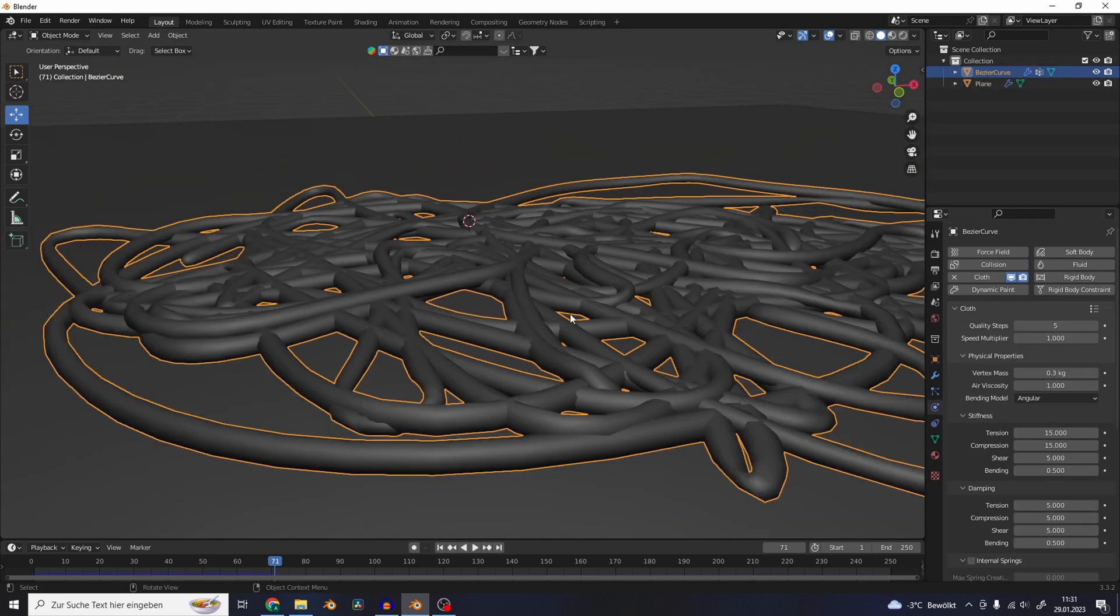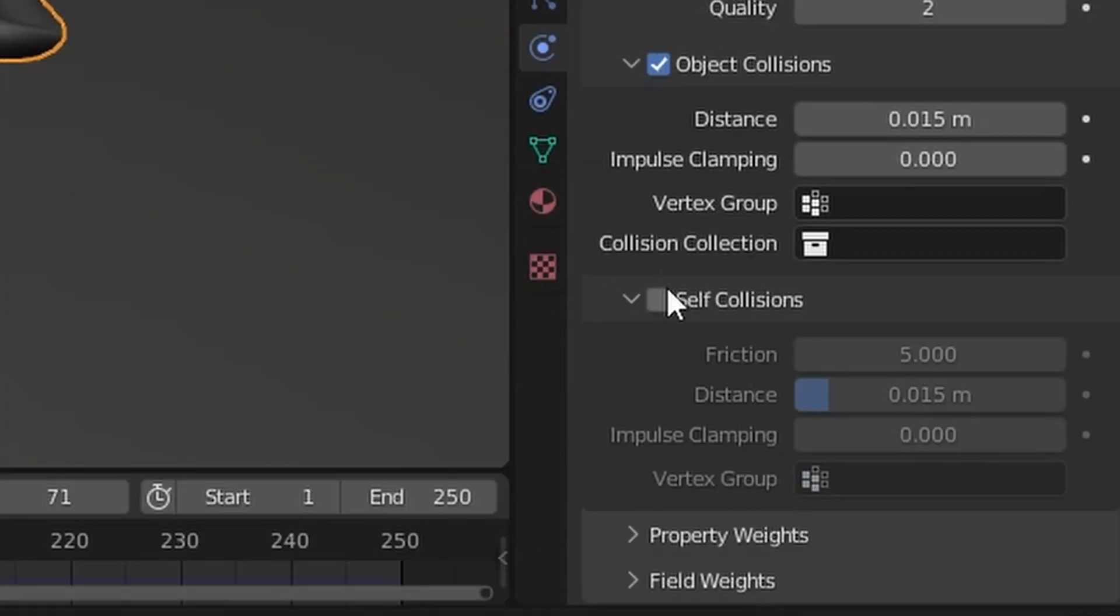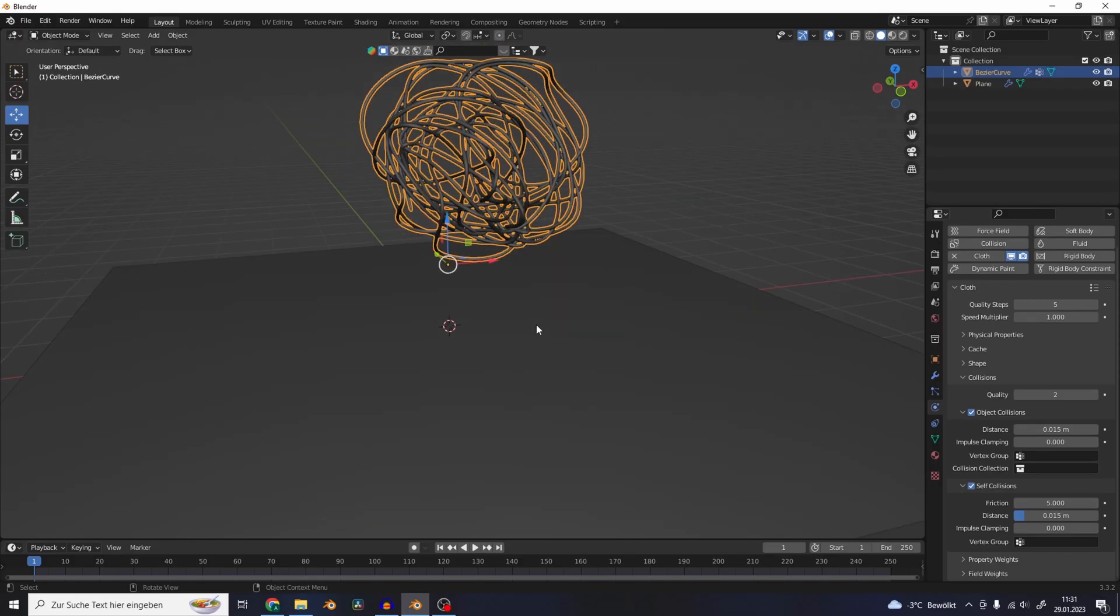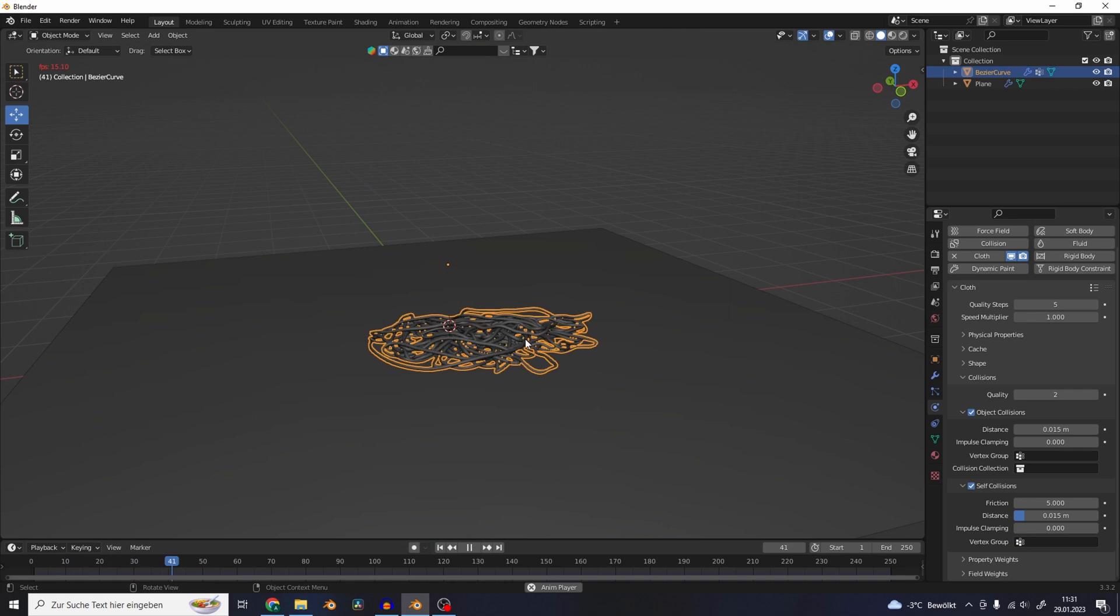So you can go to the physics settings of the rope and go to Collisions and activate self-collisions. So if we play this back again, the rope is interacting with itself.